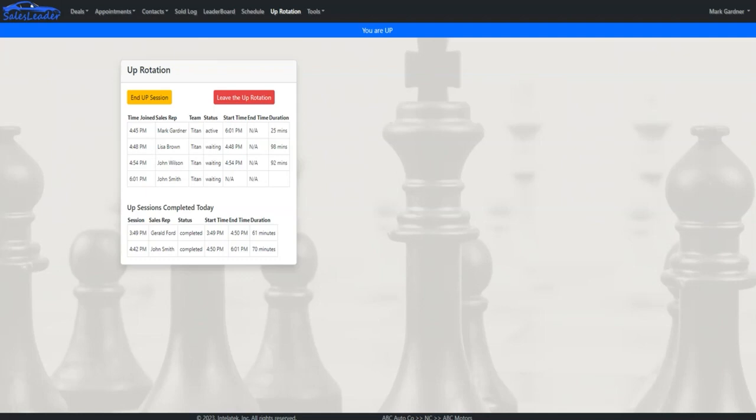When sales reps come in each morning, they join the up rotation. Whoever joins first is up first. An up session lasts for one hour or until the sales rep catches an up or otherwise has a customer in the showroom.